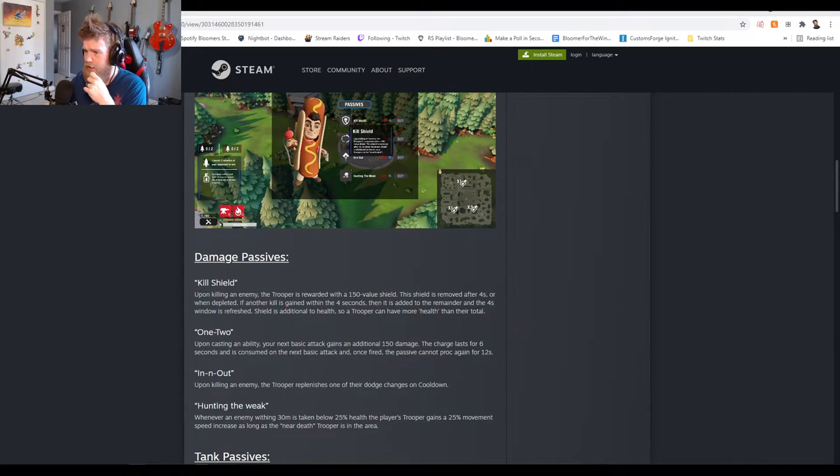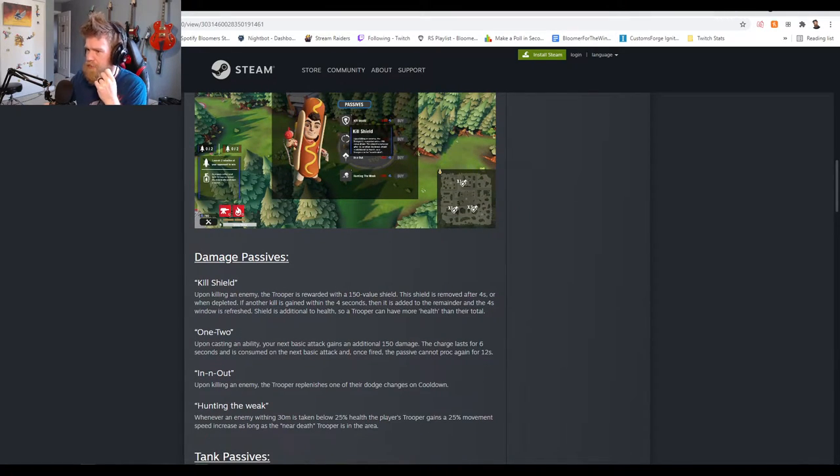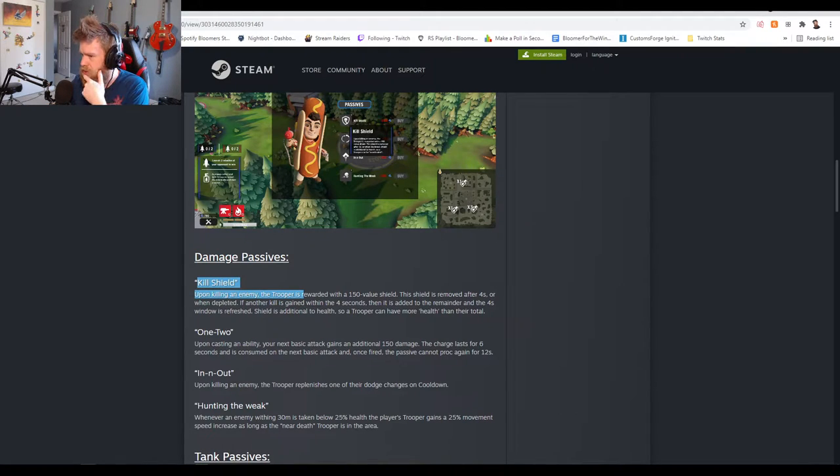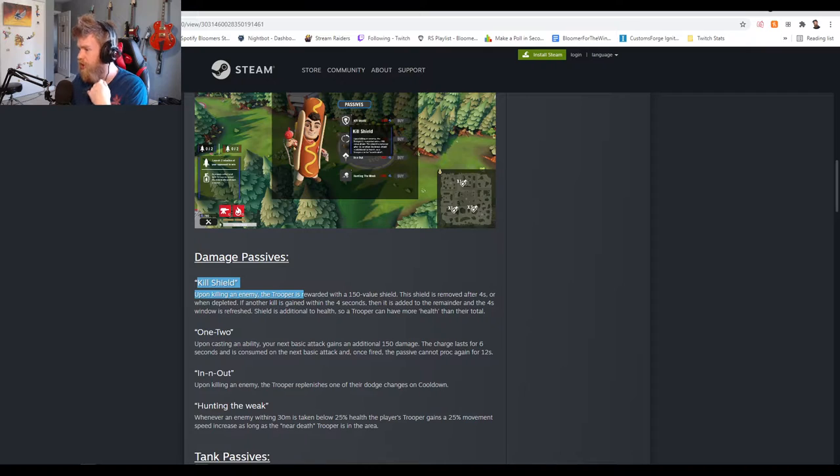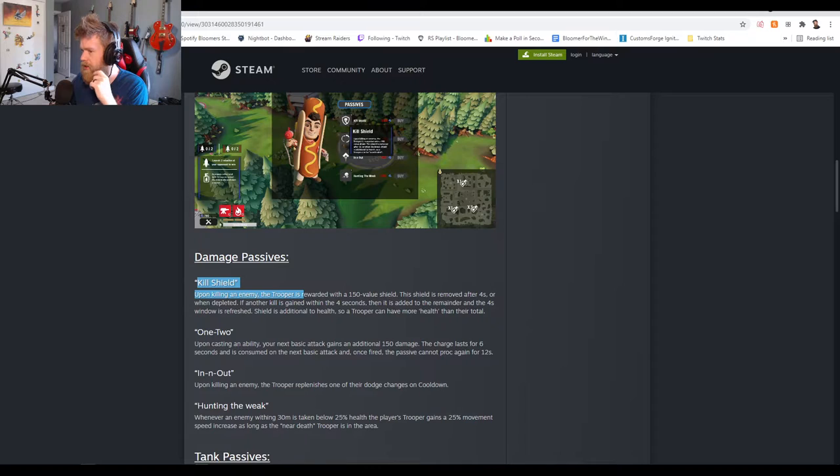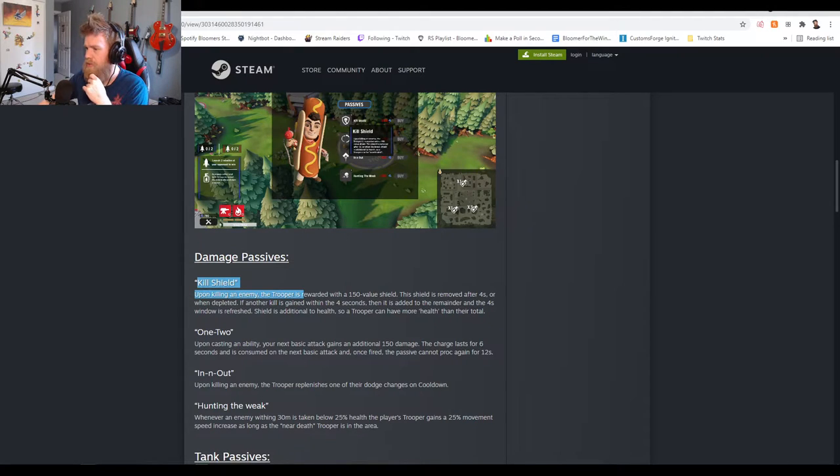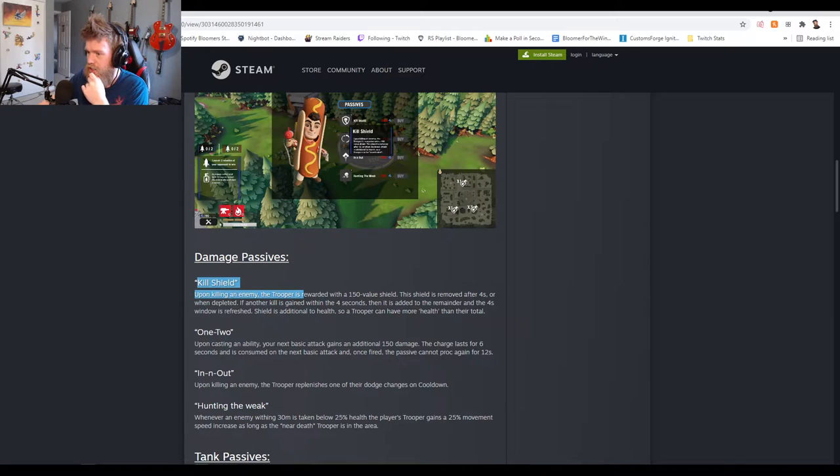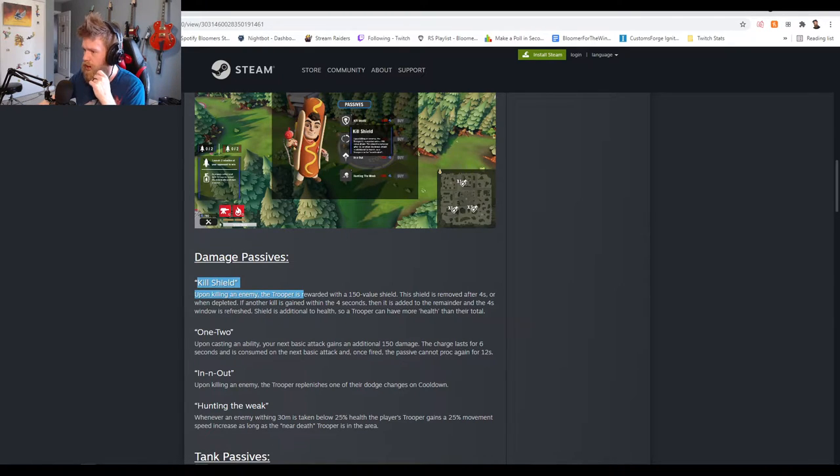Damage passives for the DPS players. Kill Shield: upon killing an enemy the trooper is rewarded with a 150 value shield removed after four seconds or when depleted. If another kill is gained within the four seconds, it's added to the remainder and the four second window is refreshed. Shield is additional to health so you're gonna have more health than their total.